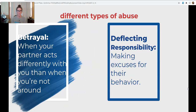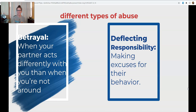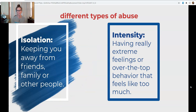The next two are betrayal and deflecting responsibility. Betrayal is when your partner acts differently when you're not around — when they're with their friends or another person they have interest in, they start to act differently, even bad-mouthing you to those people. When they deflect responsibility, they make excuses for poor behavior, like: 'Hey, I just had a really bad day. I'm sorry I shoved you, I'm sorry I yelled at you.' Having a bad day does not excuse abusive behavior.